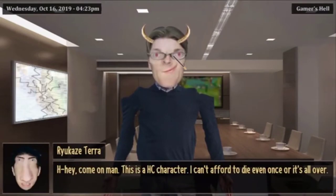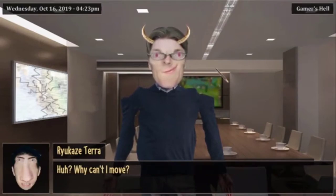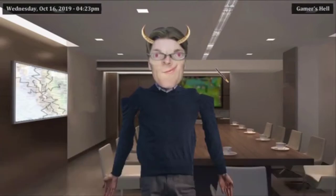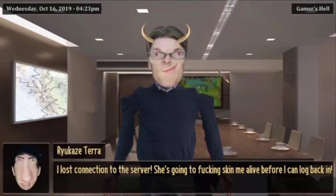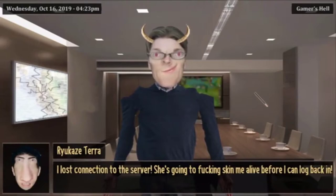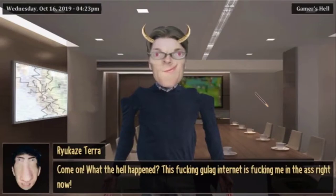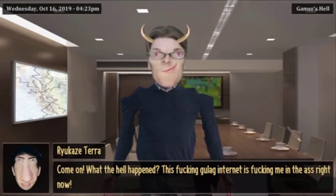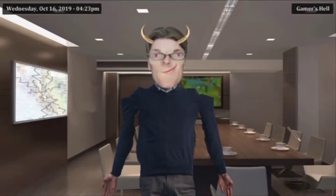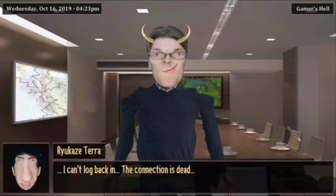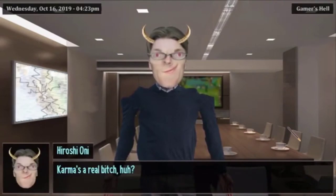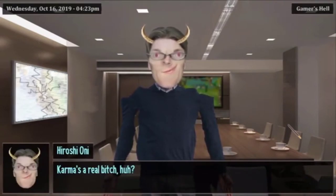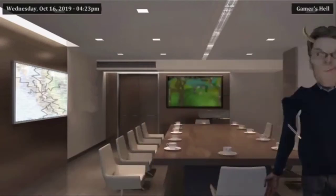Hey come on, this is a hardcore character. Why can't I move? Oh no, I lost connection to the server, she's going to kill me alive before I can log back in. Come on, what the hell happened? This gulag internet is messing me up right now. I can't log back in, the connection is dead. Karma's a real bitch huh? Yeah fuck you man, I'm out of here.